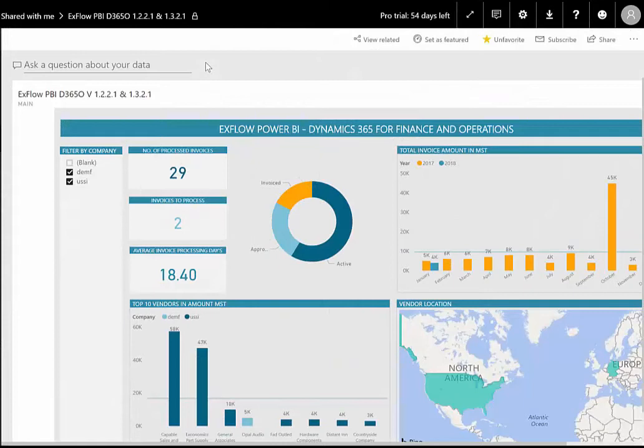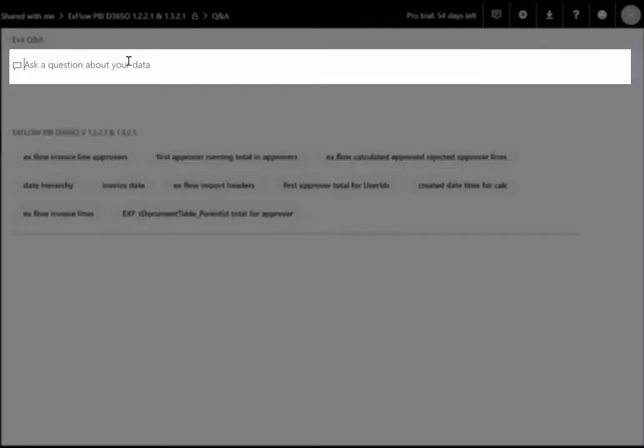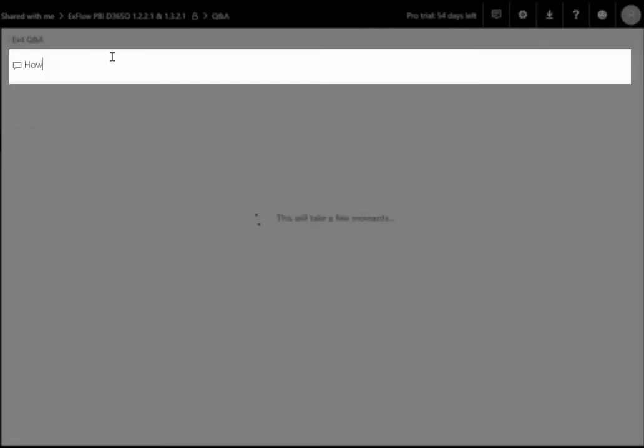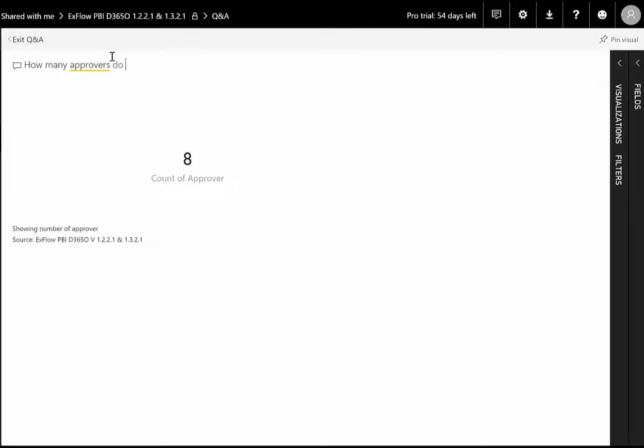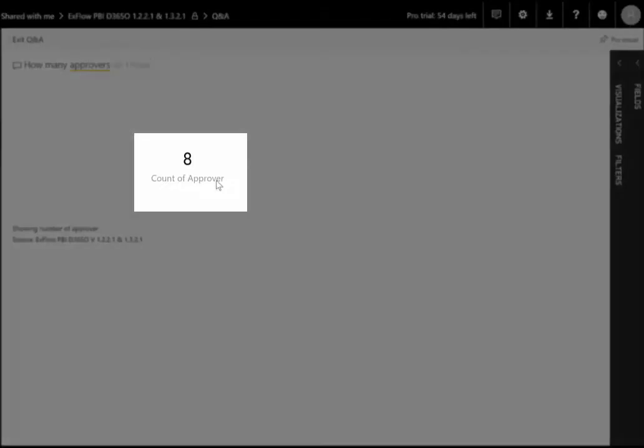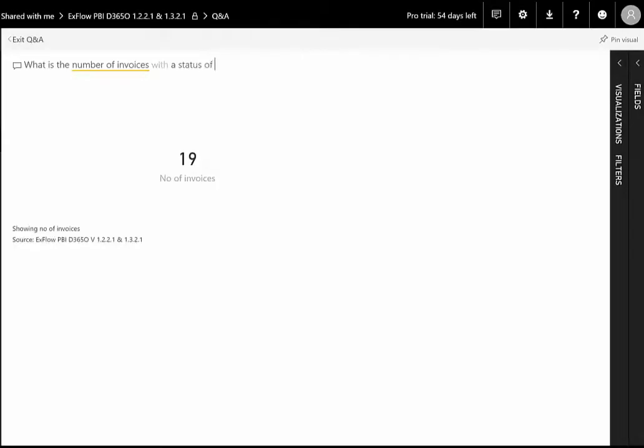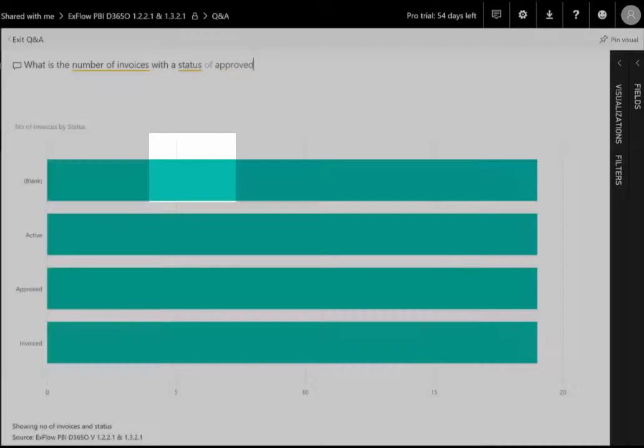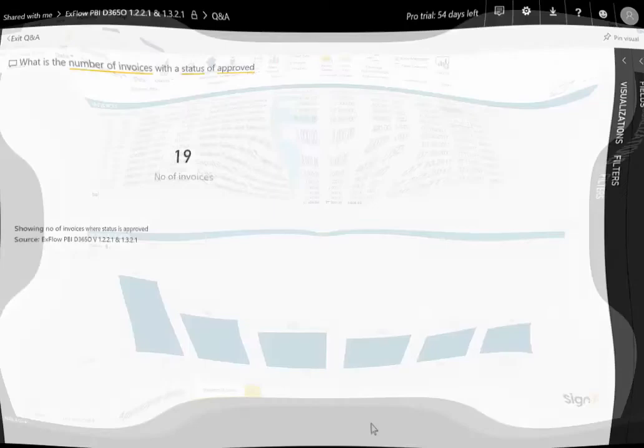Another great feature of Power BI is the ability to ask questions in what's called natural language. By typing in the Q&A box at the top, we can ask such questions as, how many approvers do I have? And I've got a count of approvers, eight. Or as another example, what is the number of invoices with a status of approved? And I can see that there are 19 invoices with a status of approved. Power BI will understand these natural questions and interrogate the data for you.